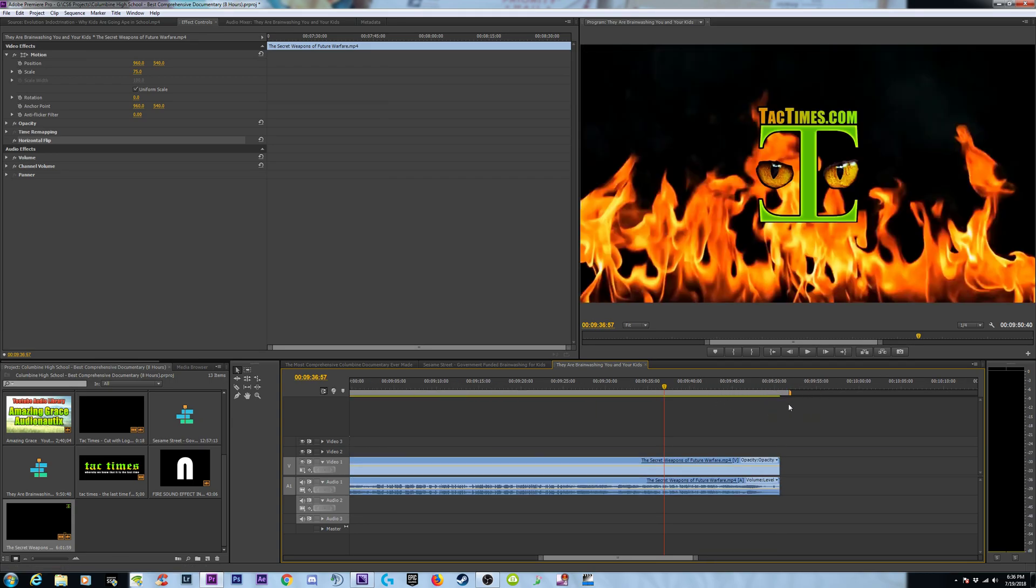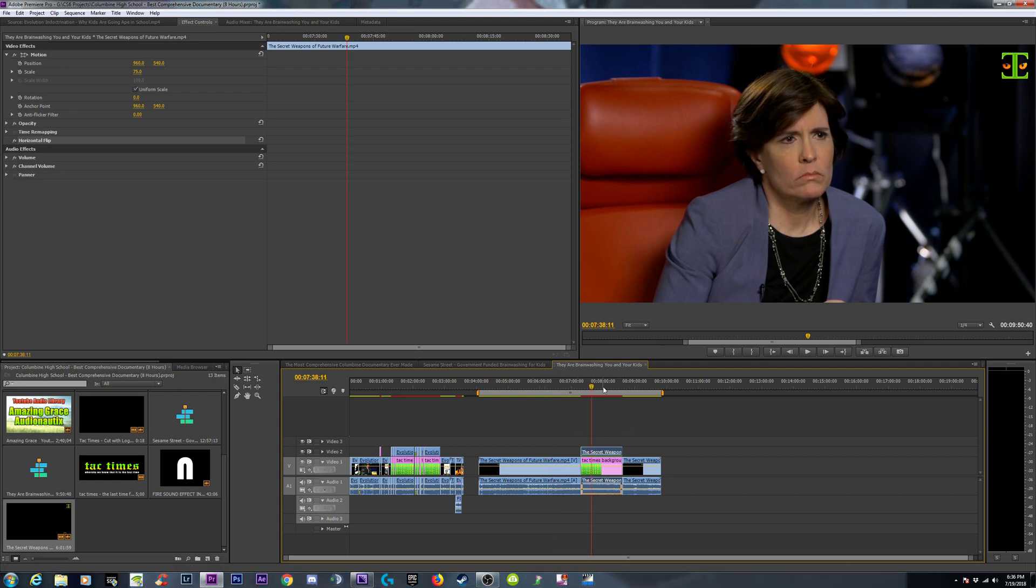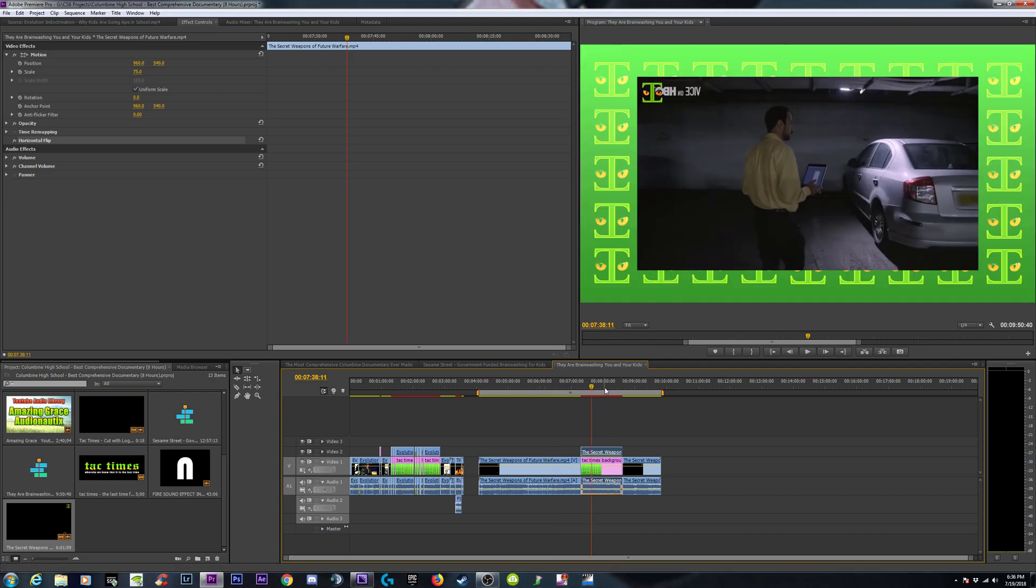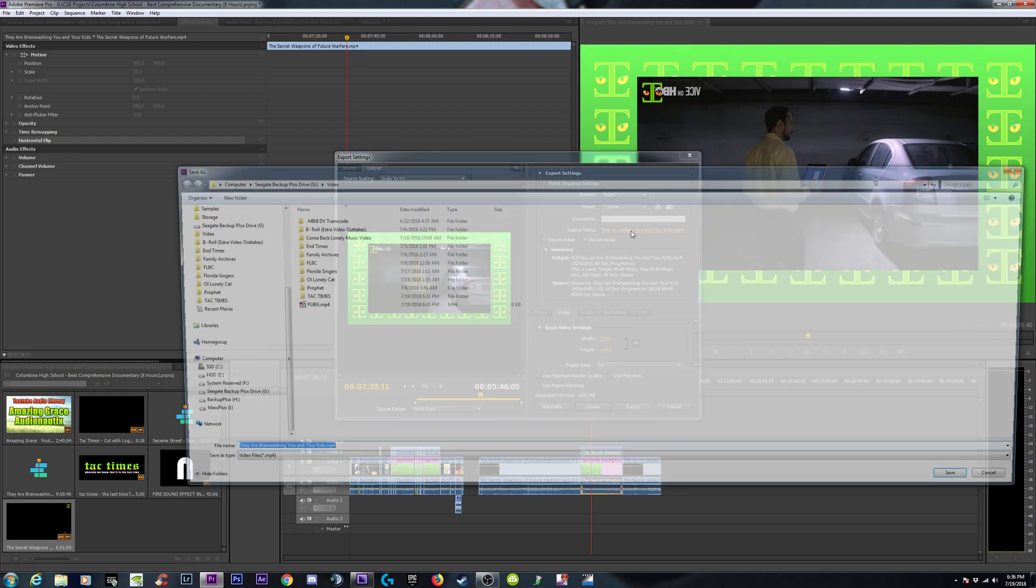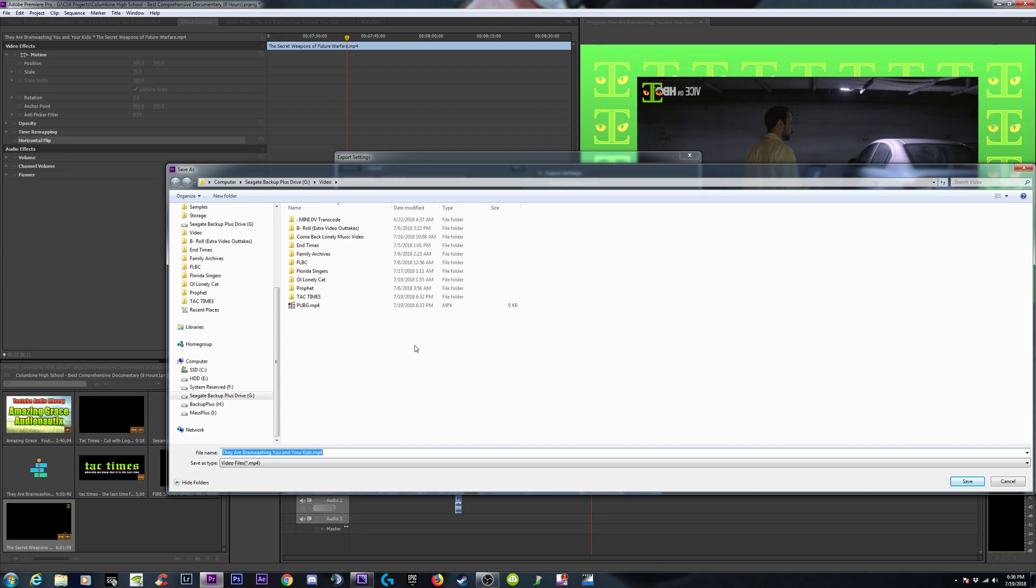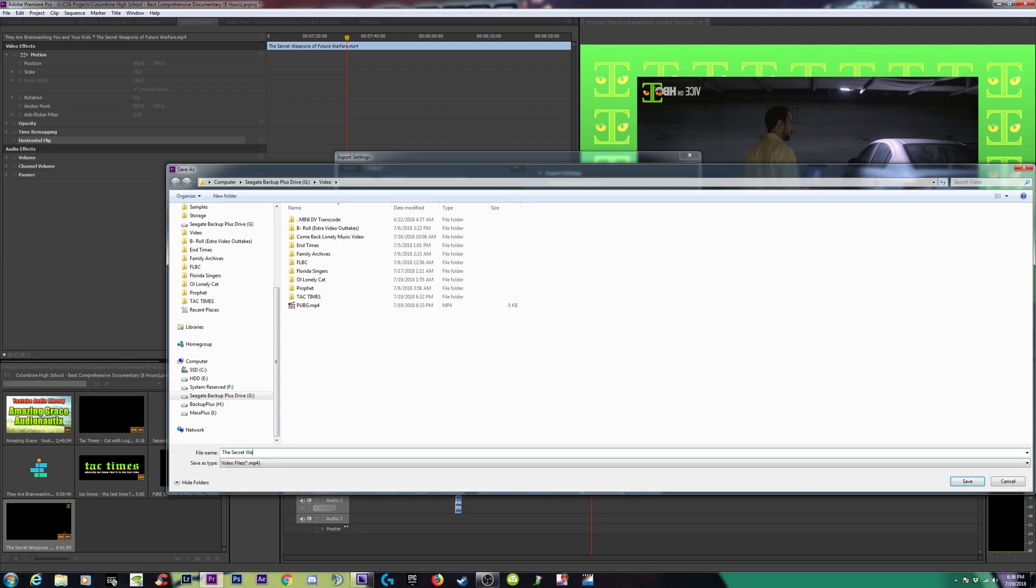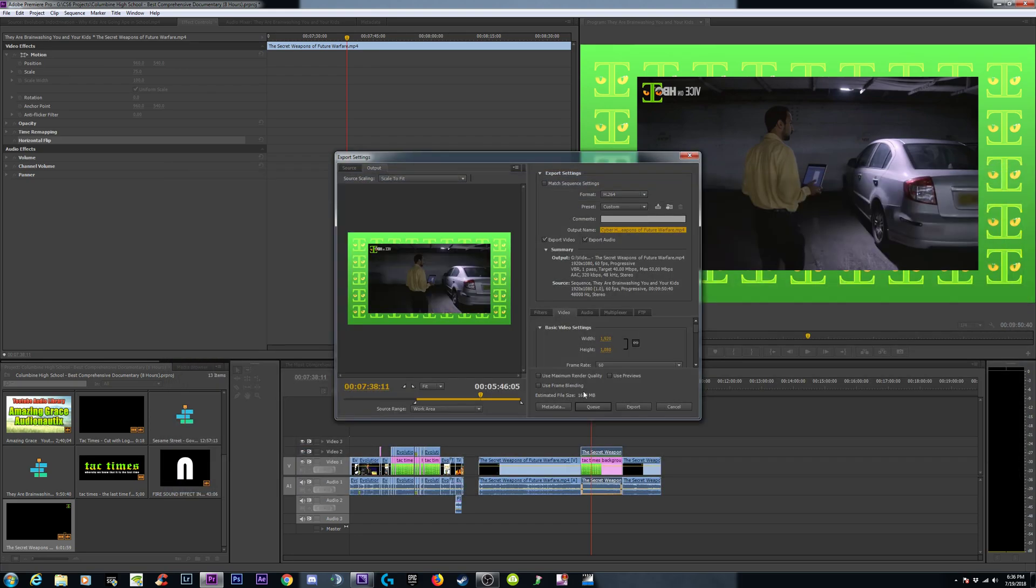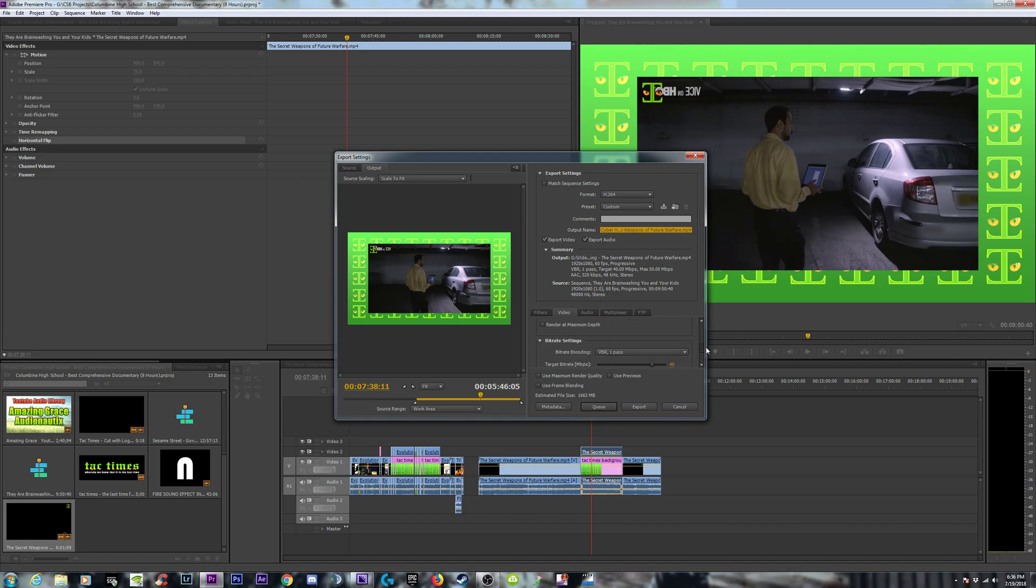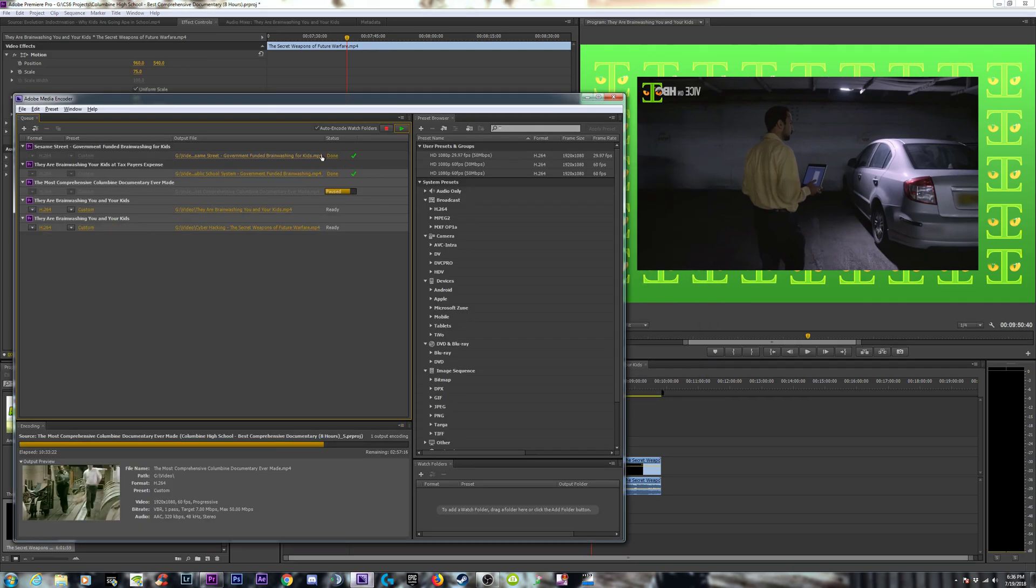This is better than getting video blocked in 248 countries, so that should be the fix. Like I said, it worked on two other videos so far, surprisingly. So we're going to give this one a shot. What's the name of it? Secret Weapons. The Secret Weapons of Future Warfare. We could even just put Cyber Hacking: The Secret Weapons of Future Warfare. We'll export that. We'll queue it up with about 30 target bitrate, and we're good to go.